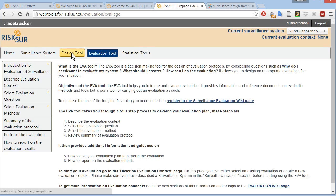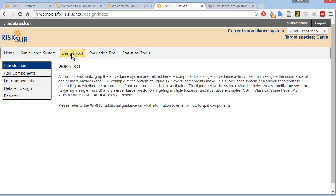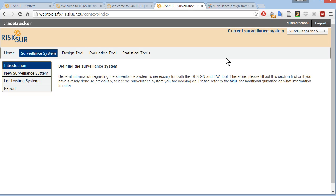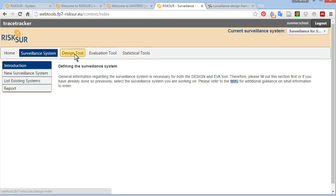Specific tutorials on how to use each tool are available in two separate videos. This video is an overview of the tools and how they integrate with each other. In this overview, I wanted to highlight two things. First, what I just showed, that you need to select a surveillance system and make it active before you can use either tool. And second, that both tools are supported by wiki classrooms.